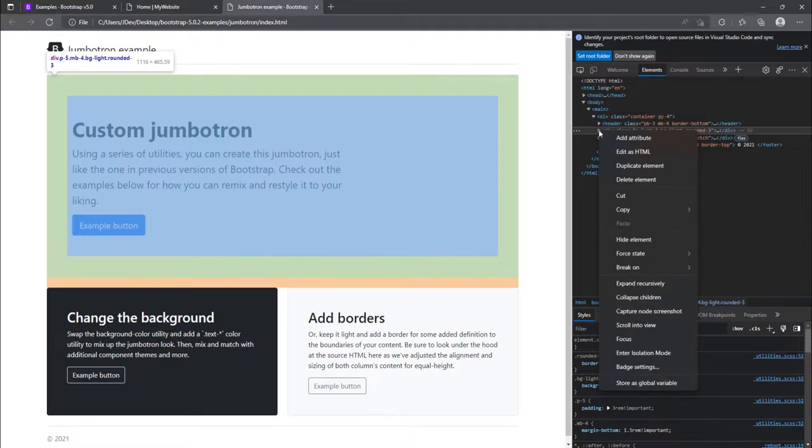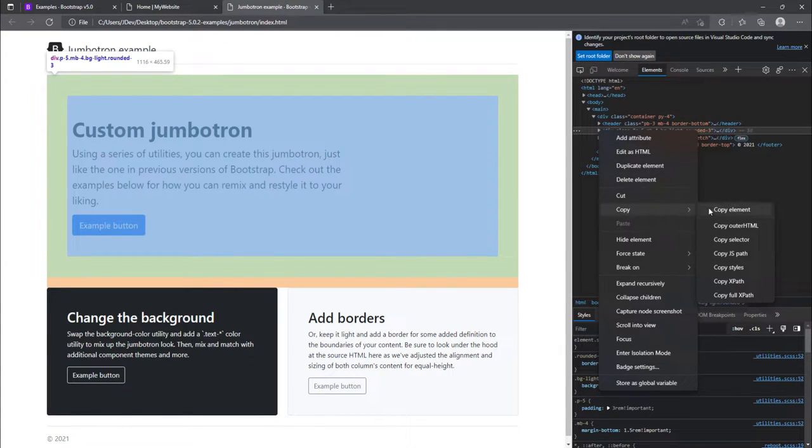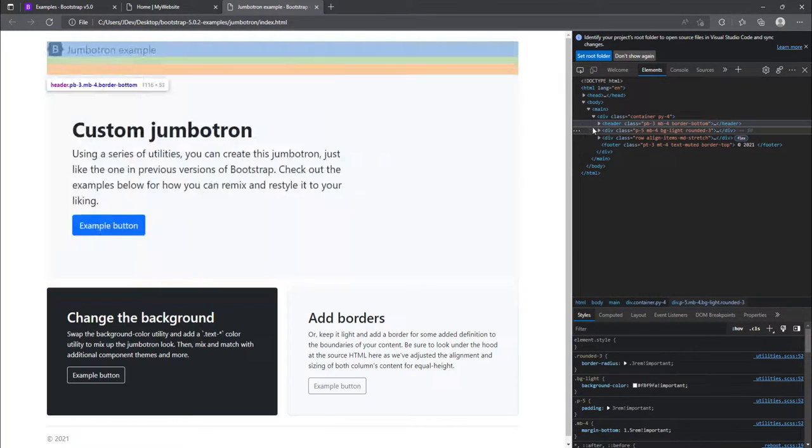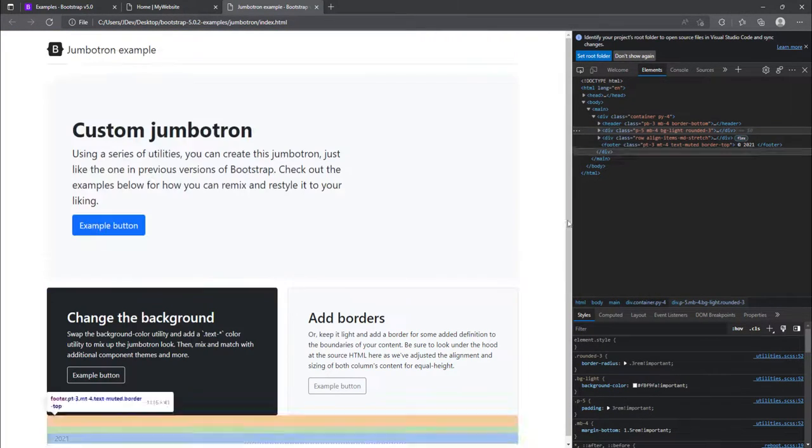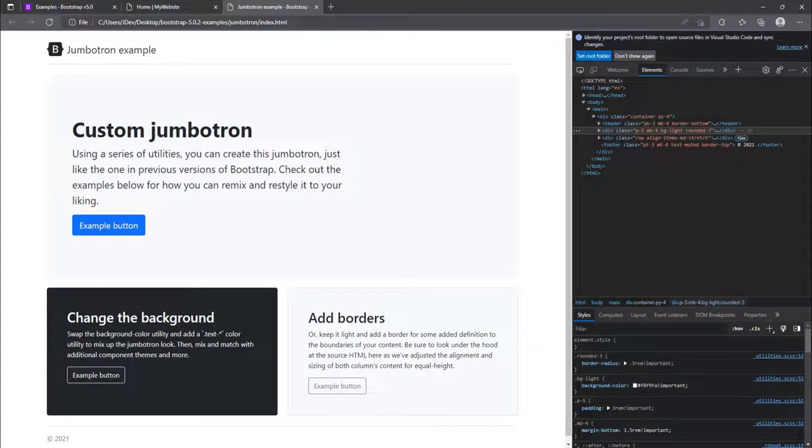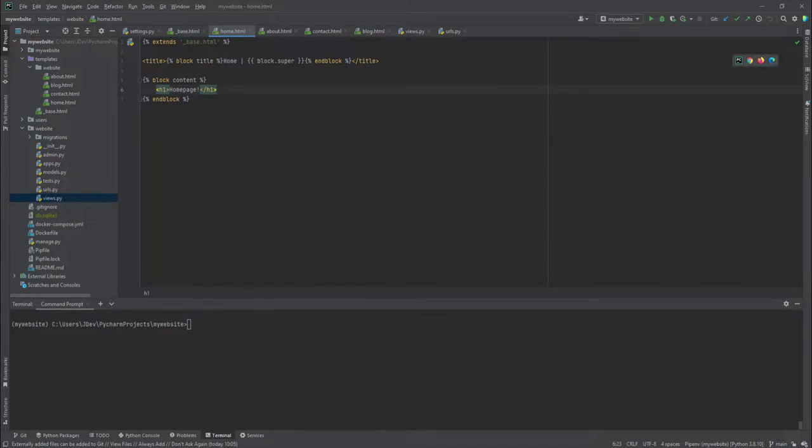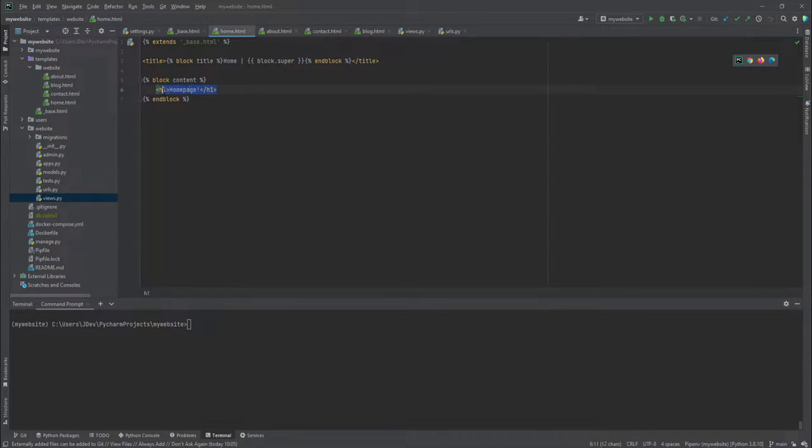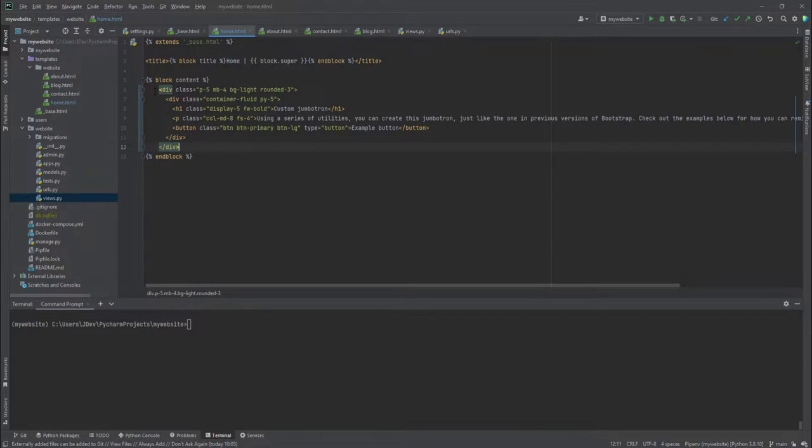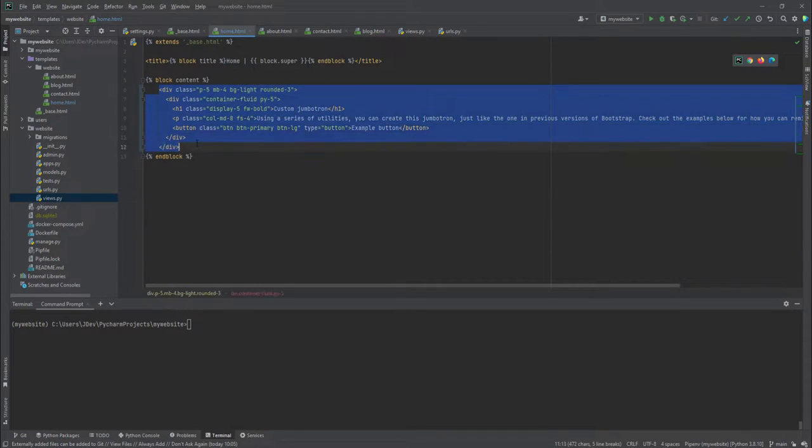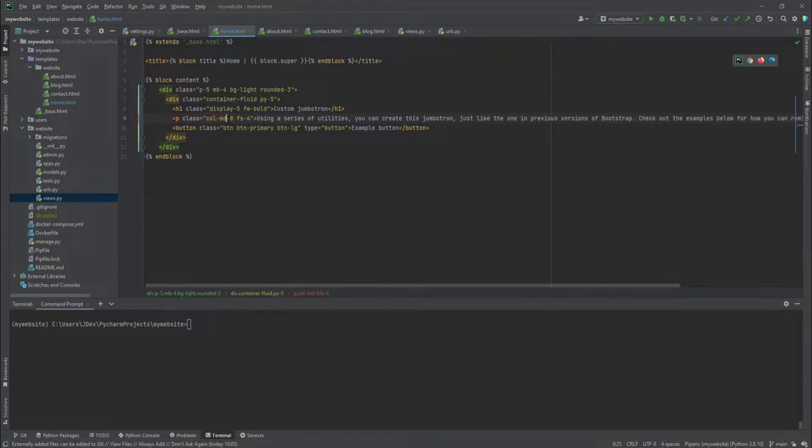So you can right click if you're using Microsoft Edge and then you can copy element. And then you can navigate into your home page inside the code. And let's just replace this home page because we do not need it.